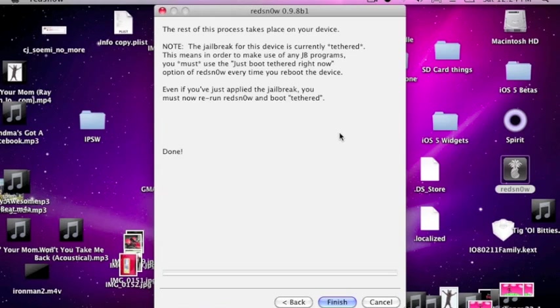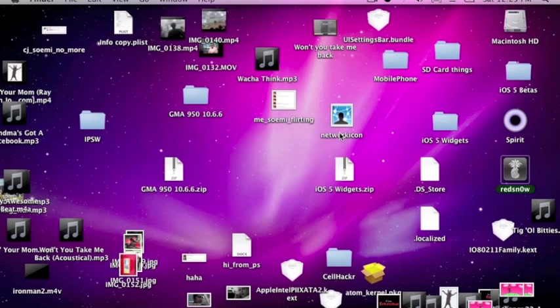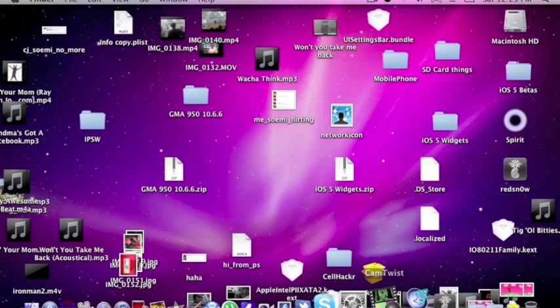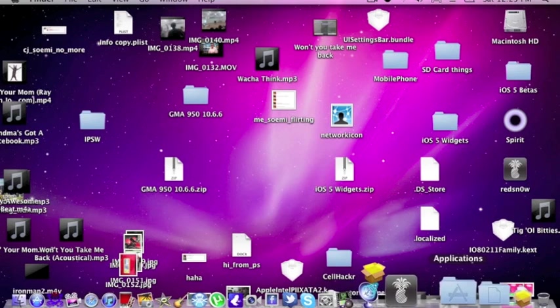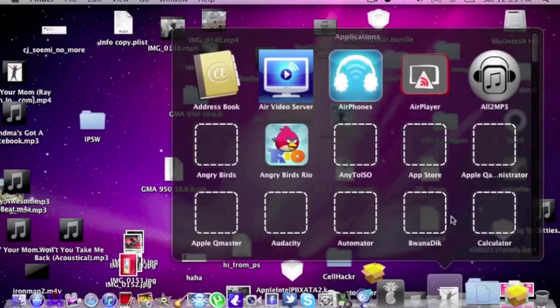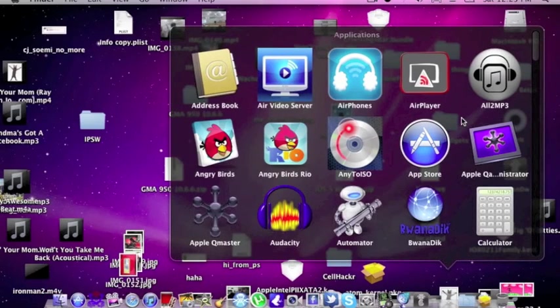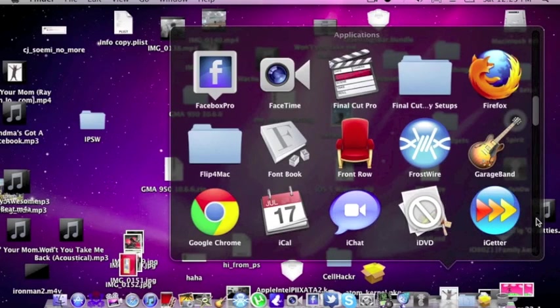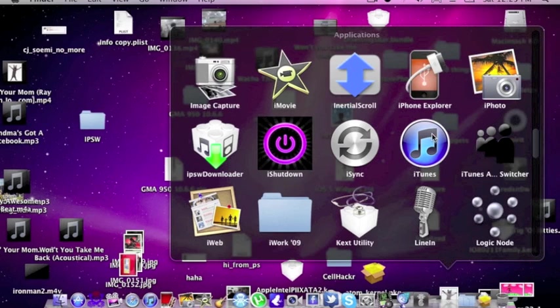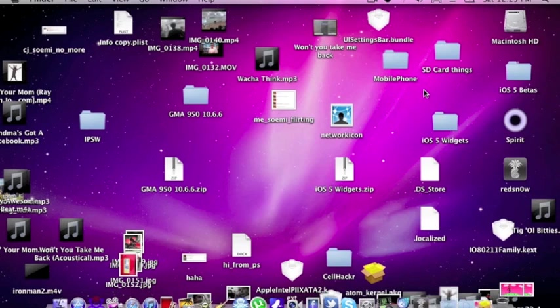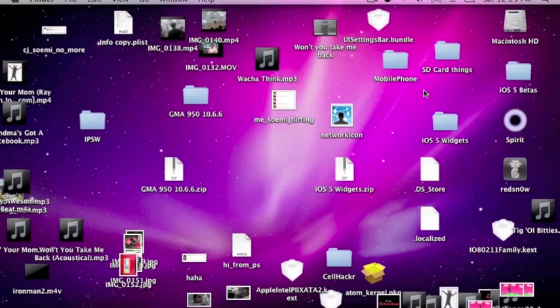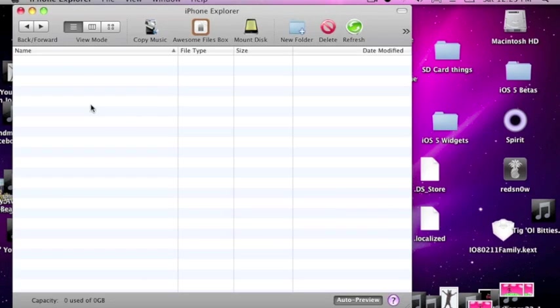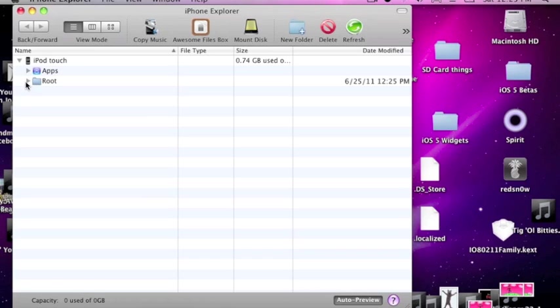Okay, so it's just done and starting back up again. Now what we do is just hide RedSnow. If you're on Windows, you want to use iPhone Box. If you're on a Mac, then I would recommend using iPhone Explorer. Pretty simple application but very effective.